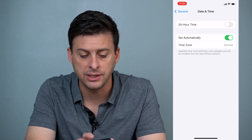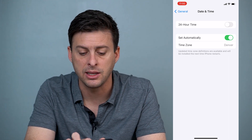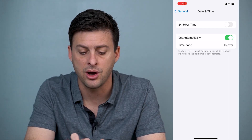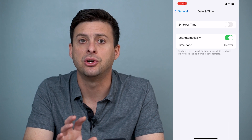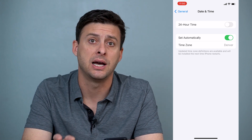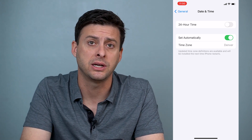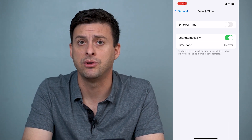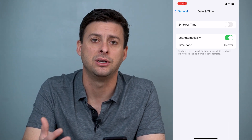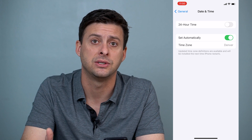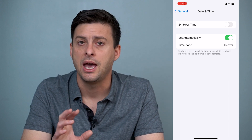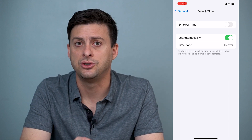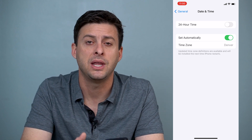So make sure 'Set Automatically' is toggled on, and that it shows the correct time and the correct time zone. That should get things fixed on your iPhone and get your mail working.